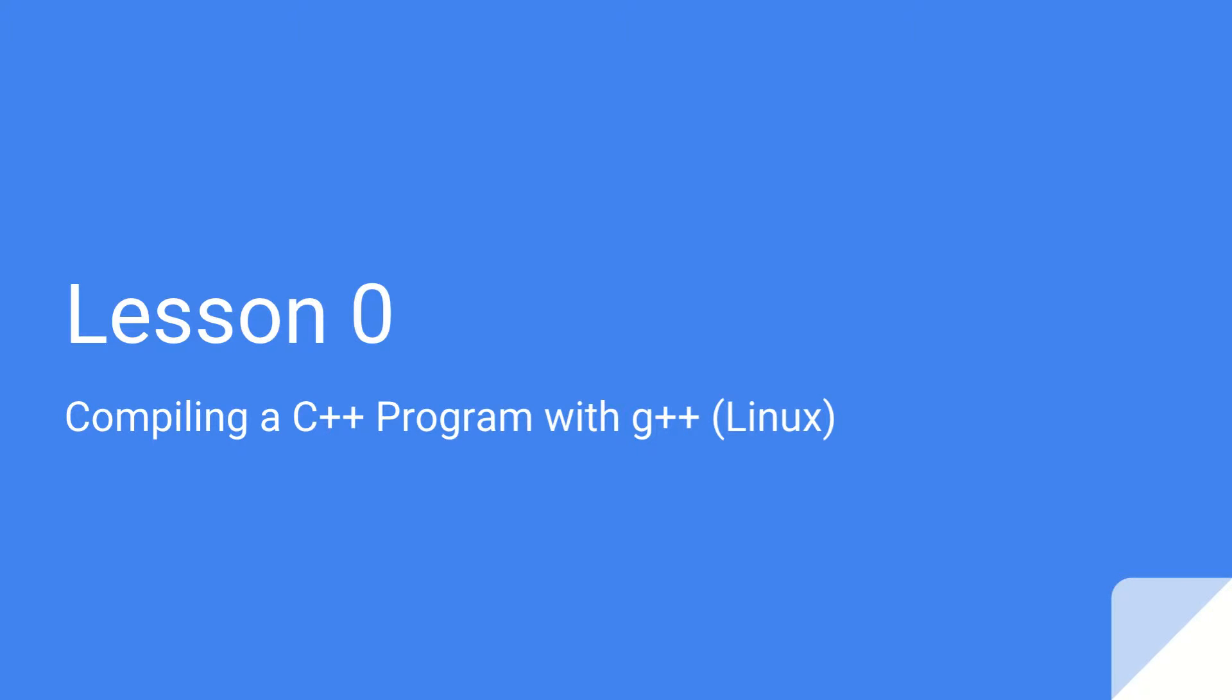Hi and welcome to Lesson 0. This is the very first lesson of my COMMS 1018 video tutorial series. In this lesson I want to quickly walk through compiling a C++ program because it's essential that you know this before moving on to any of the other videos.